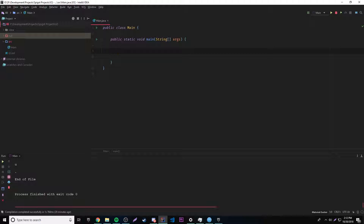So last episode and the episode before that, we learned how to actually read and produce input from the console. We can use that to store it or output it back to the people. But this episode, we're going to move on and actually do some really cool stuff by reading files.